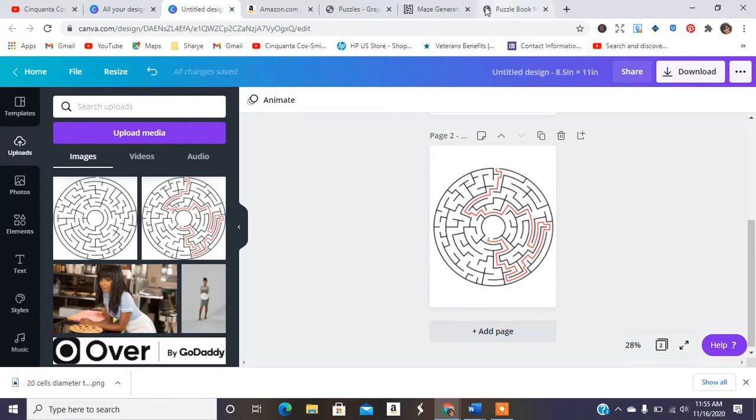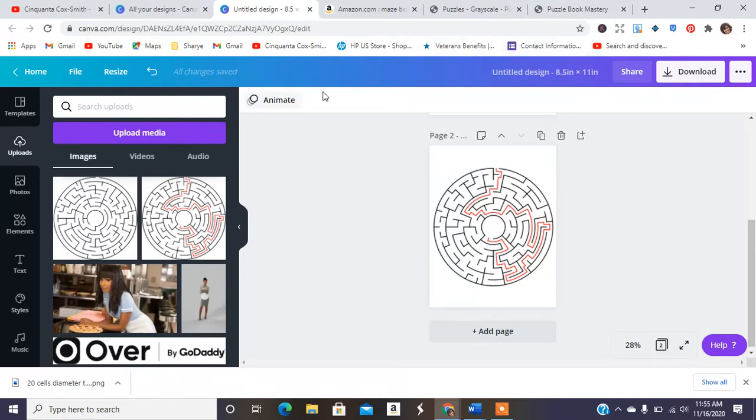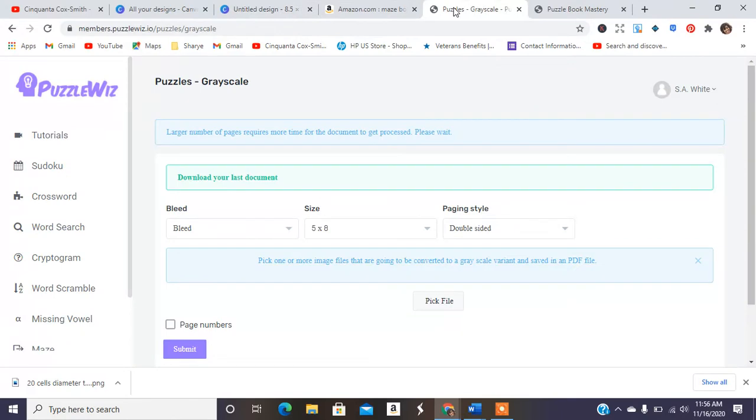So again, make sure you check out that commercial use for this business. All right.